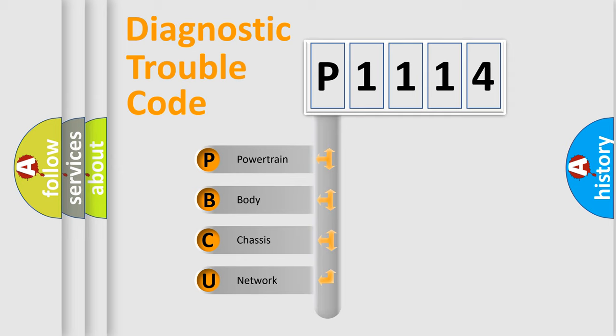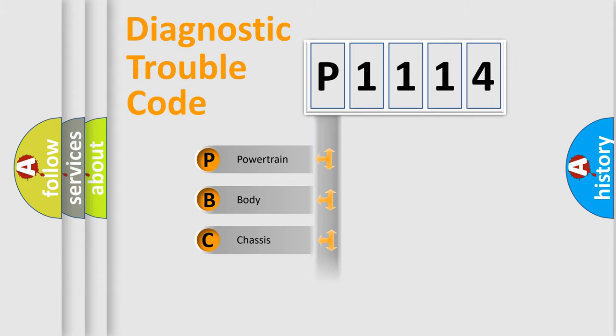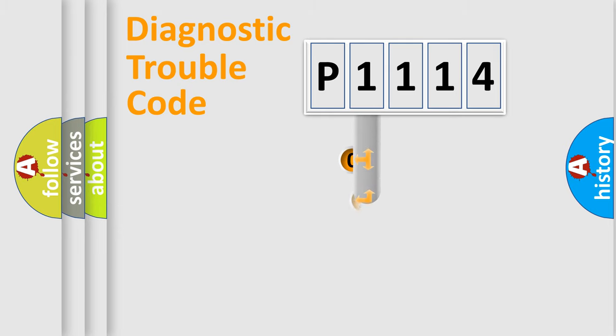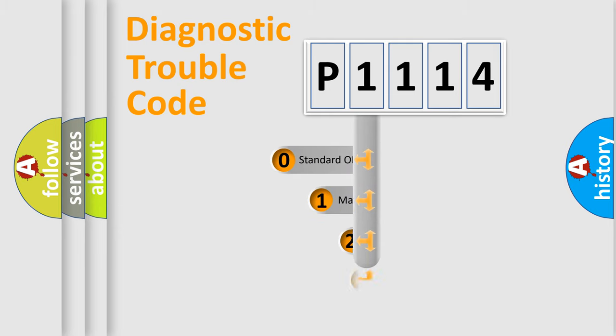We divide the electric system of the automobile into four basic units: Powertrain, Body, Chassis, and Network. This distribution is defined in the first character code.